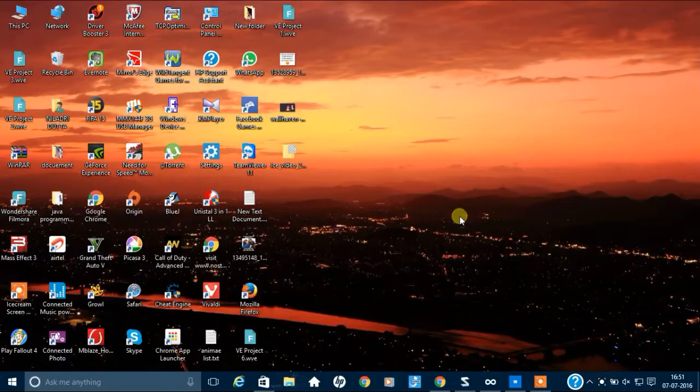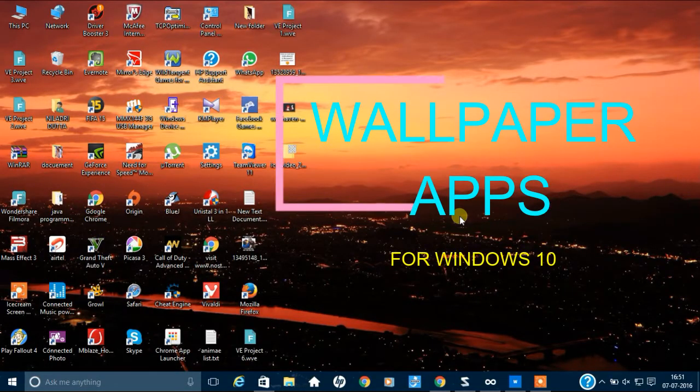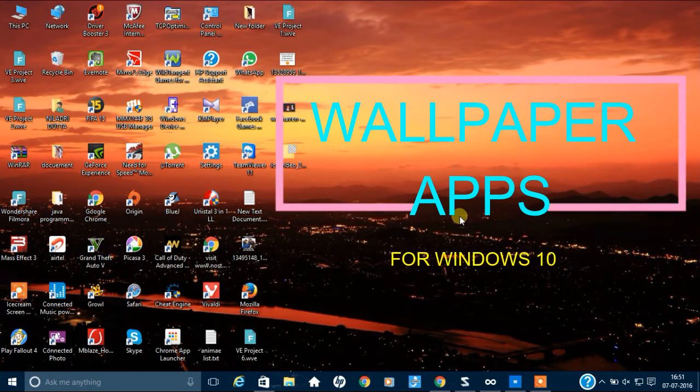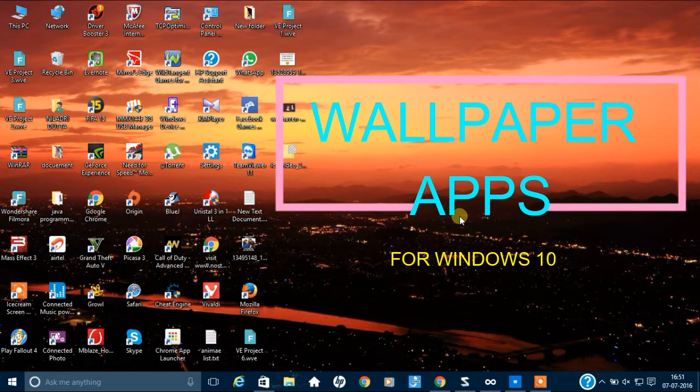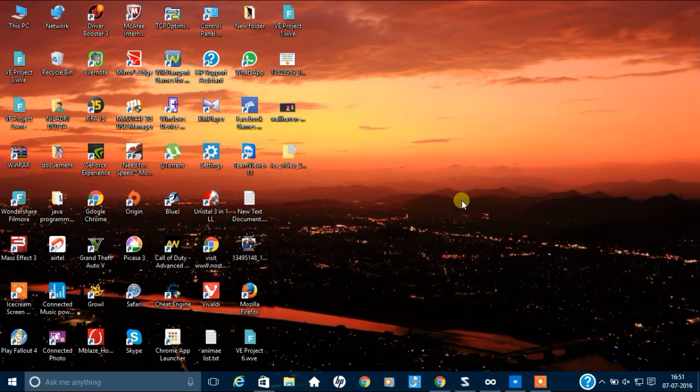Hello, Latri and I am going to show you the most 3 anticipated good wallpaper apps for Windows 10. So, let's get started.